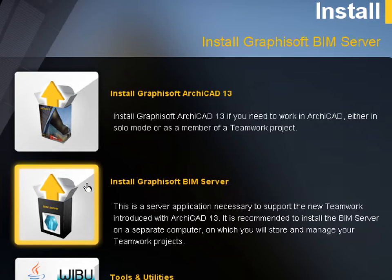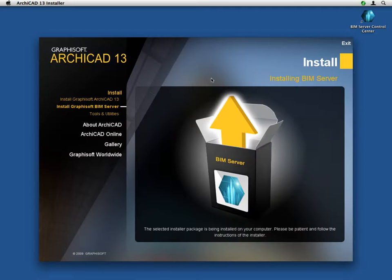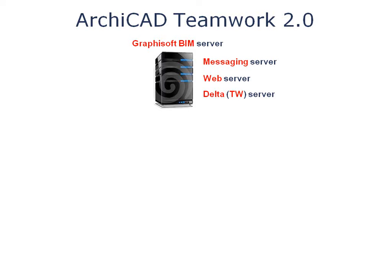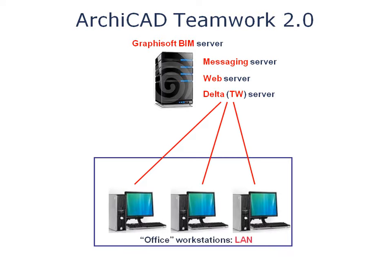ARCHICAD 13 includes a state-of-the-art BIM server, introducing a new paradigm in design file sharing. Due to its revolutionary Delta server technology, only the changed elements are sent between clients and the servers.